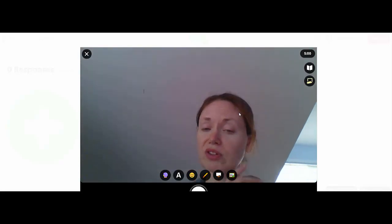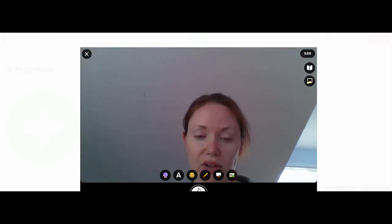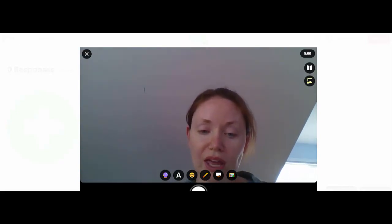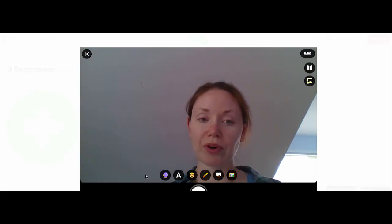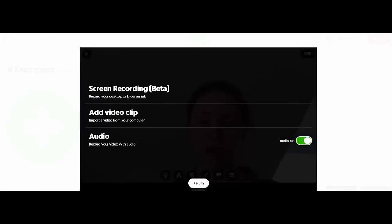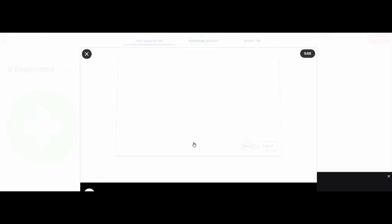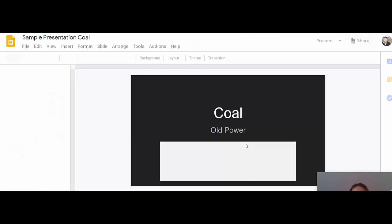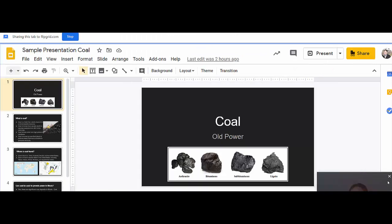If you would like to present a poster or something of that nature, you guys can click the center button and do a presentation right here. If you would prefer to do your recording using Flipgrid, there are these three dots to the left. If you click on that and then click screen recording and then start screen recording, you can choose the screen that you would like to use. I'm going to click my slide presentation and then click share, and that takes me right to my presentation.